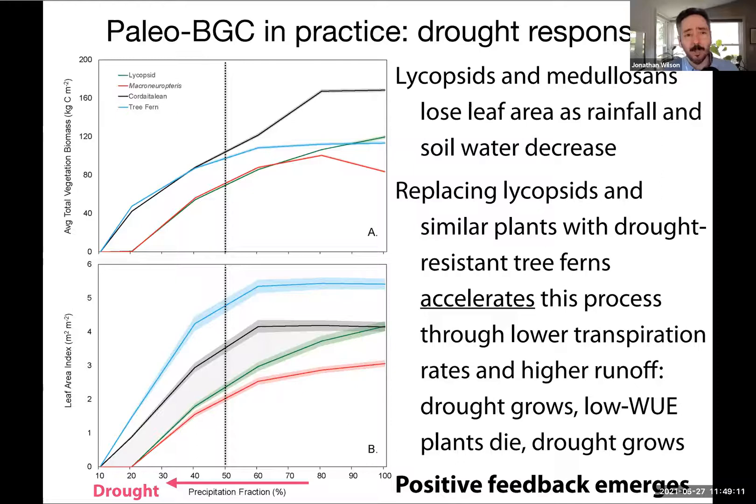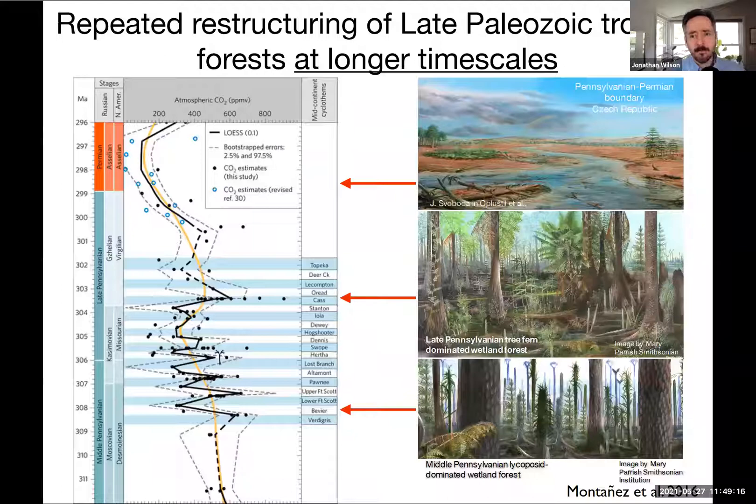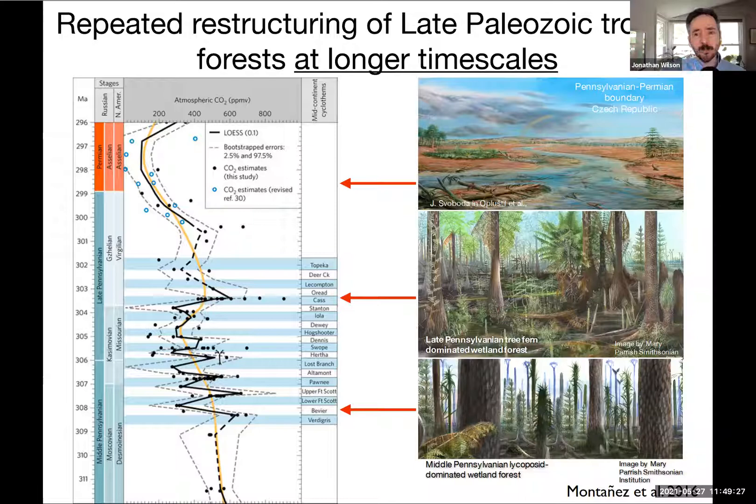Thinking about this in the context of the Casamovian gives us a mechanism for understanding repeated restructuring events. We have eccentricity-scale shifts superimposed over this longer aridity trend. As you pass these thresholds, low water-use-efficiency and high-transpiration floras are replaced by high water-use-efficiency and low-transpiration floras. This amplifies the climatic factors, and different basins would have crossed these thresholds at different times, spurred by environmental factors.